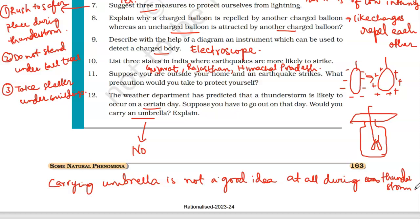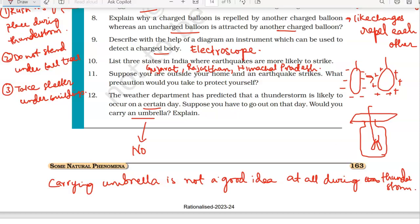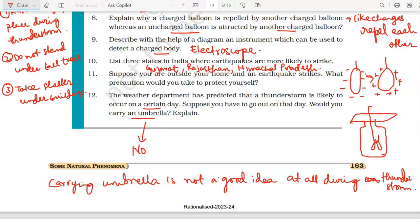That's all for the exercise questions. I hope you all have understood. If you have not understood anything, you can refer to the lecture of this chapter, and you can also mention it in the comment section — I will definitely respond. Thank you and take care.